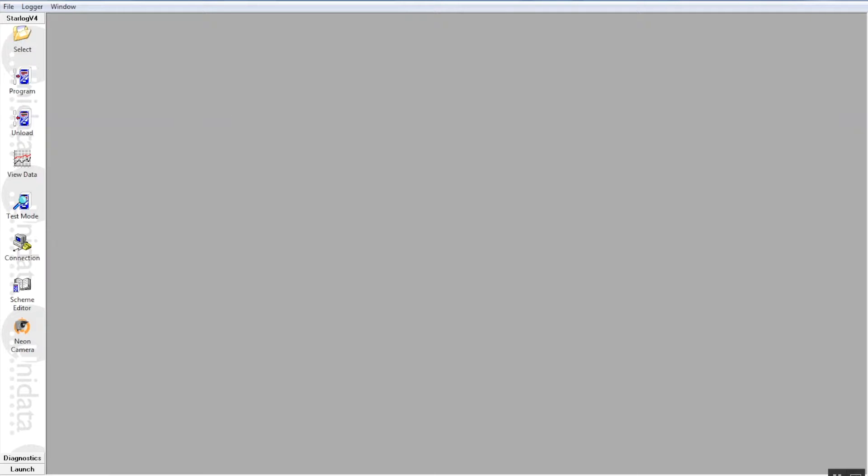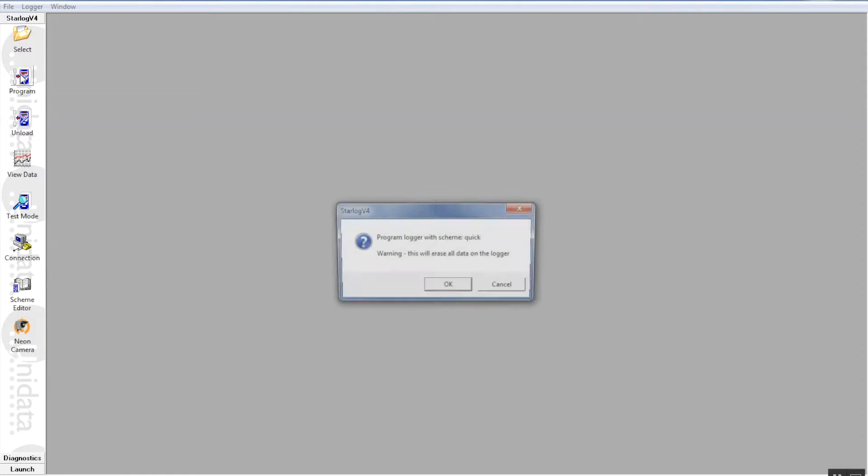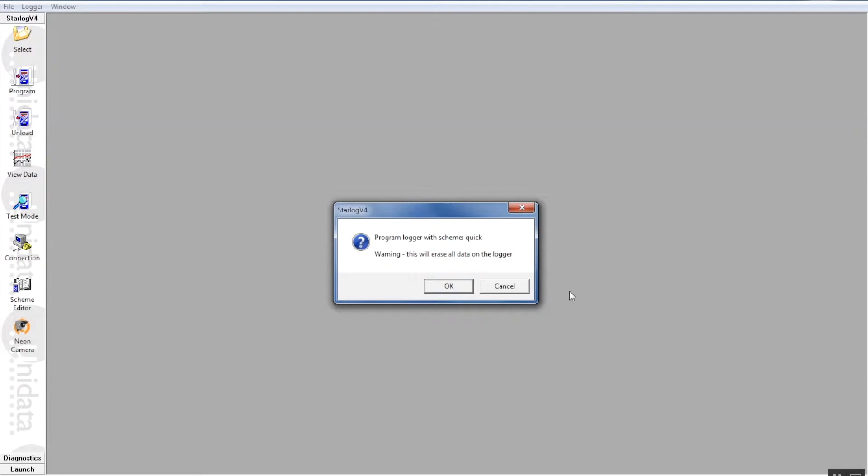What we need to do now is we need to program that scheme or upload the scheme to the starflow instrument to make it work. So over to the left hand side of the screen again and we press the program button. Now this will bring up a dialogue screen to warn you that all data on the starflow instrument will be lost. So what it does basically is it resets all the counters, all the pointers and the software areas so that it is ready for the new scheme.